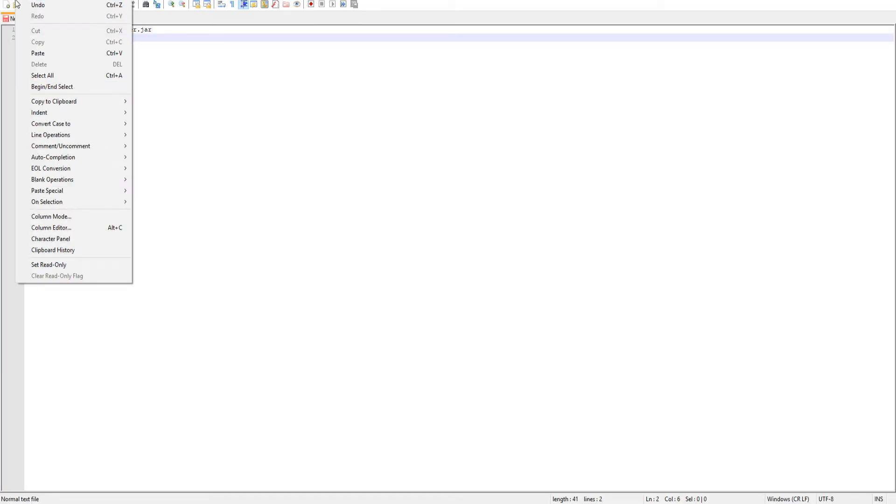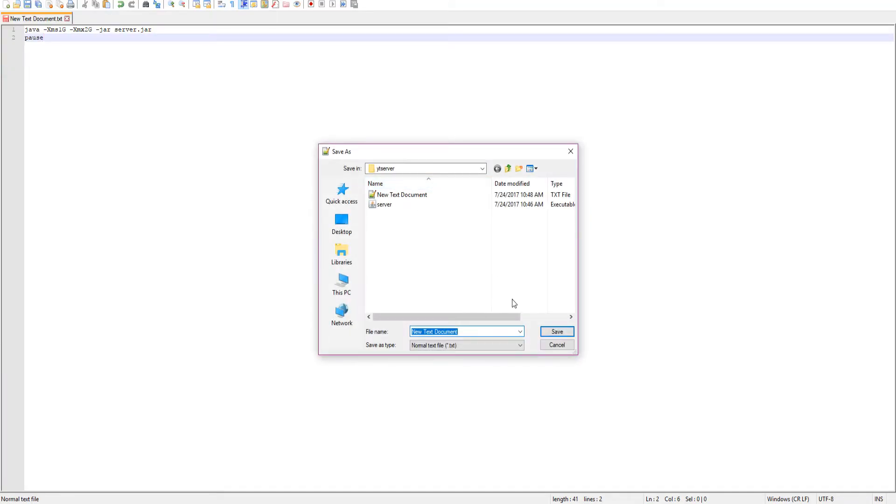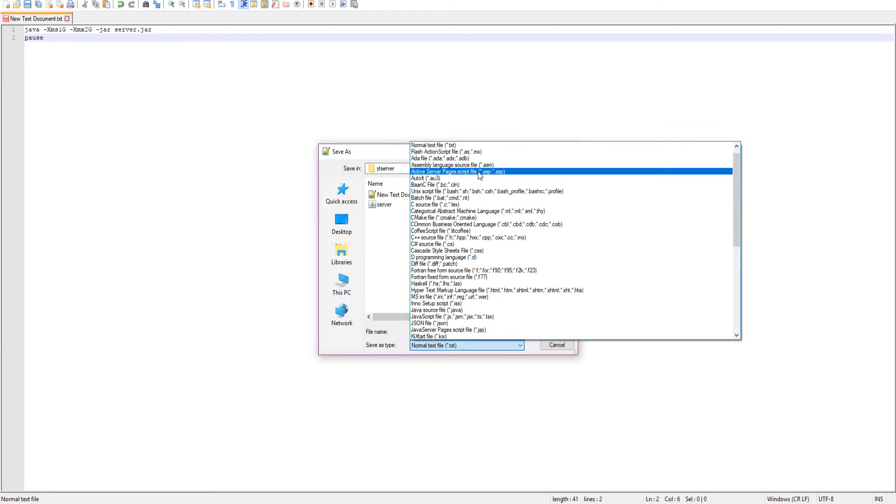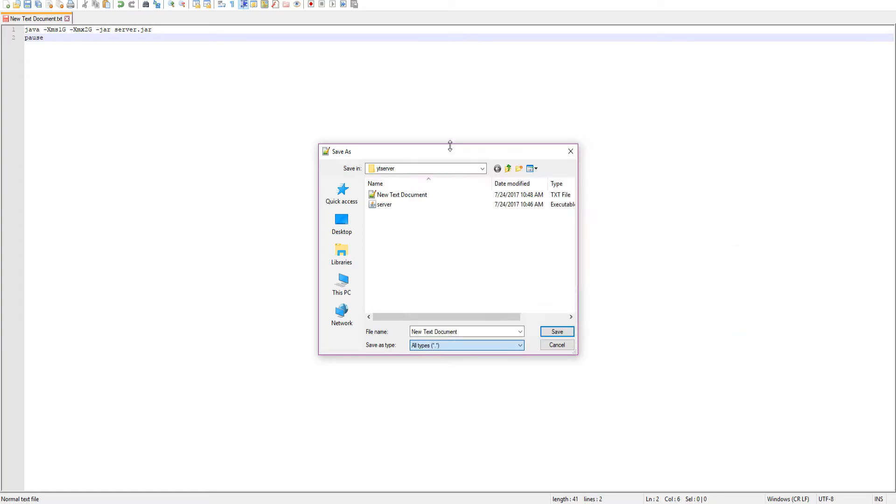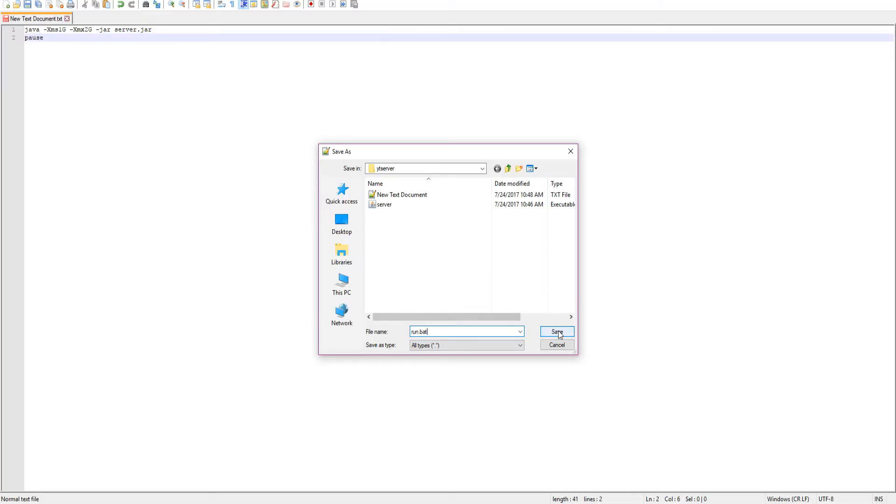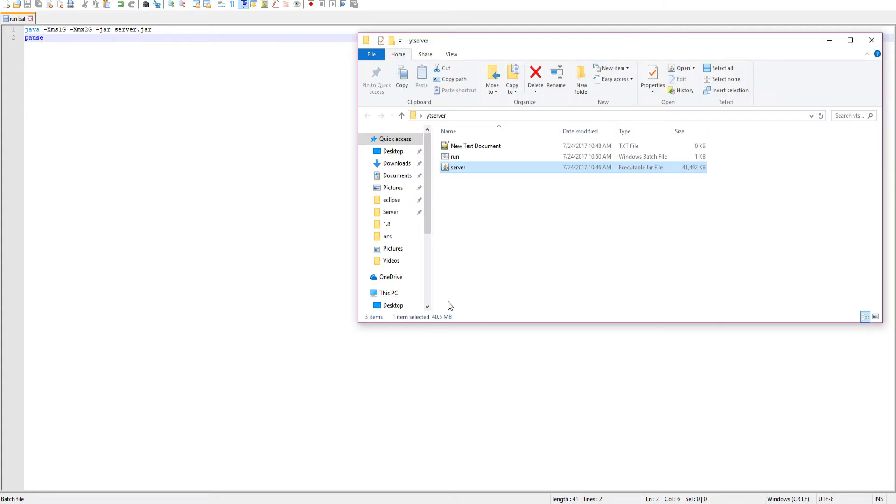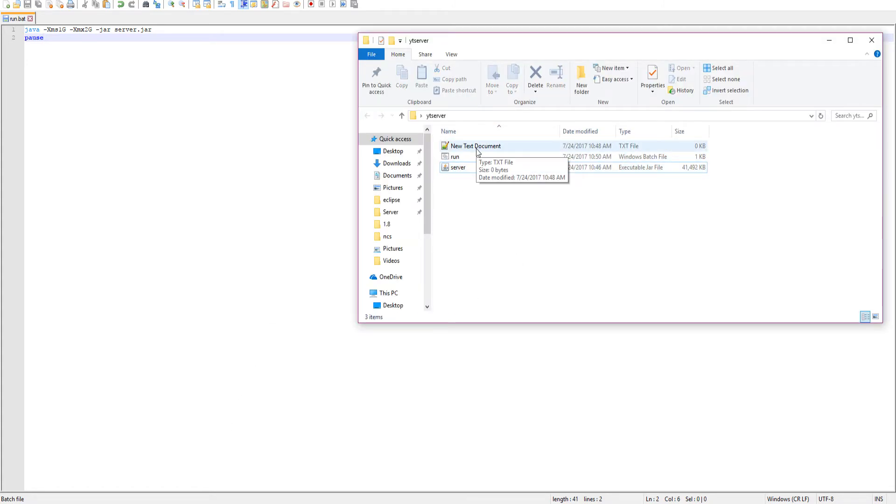All you want to do is go ahead file, save as, and then I'm going to select all types of files. Then type in run.bat—that gives you a batch file that you can run the server. Go ahead and save that.